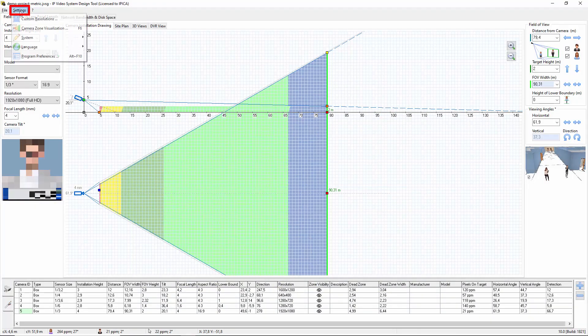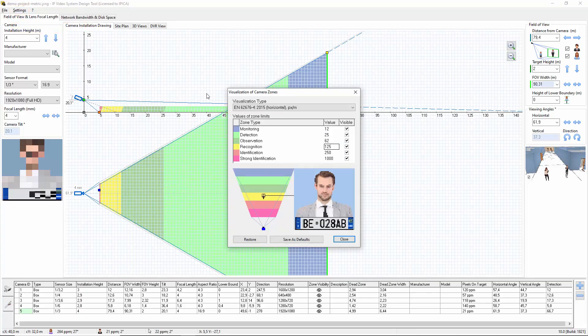To do it, you can go to the menu, settings, camera zone, visualization, and enter the required values.